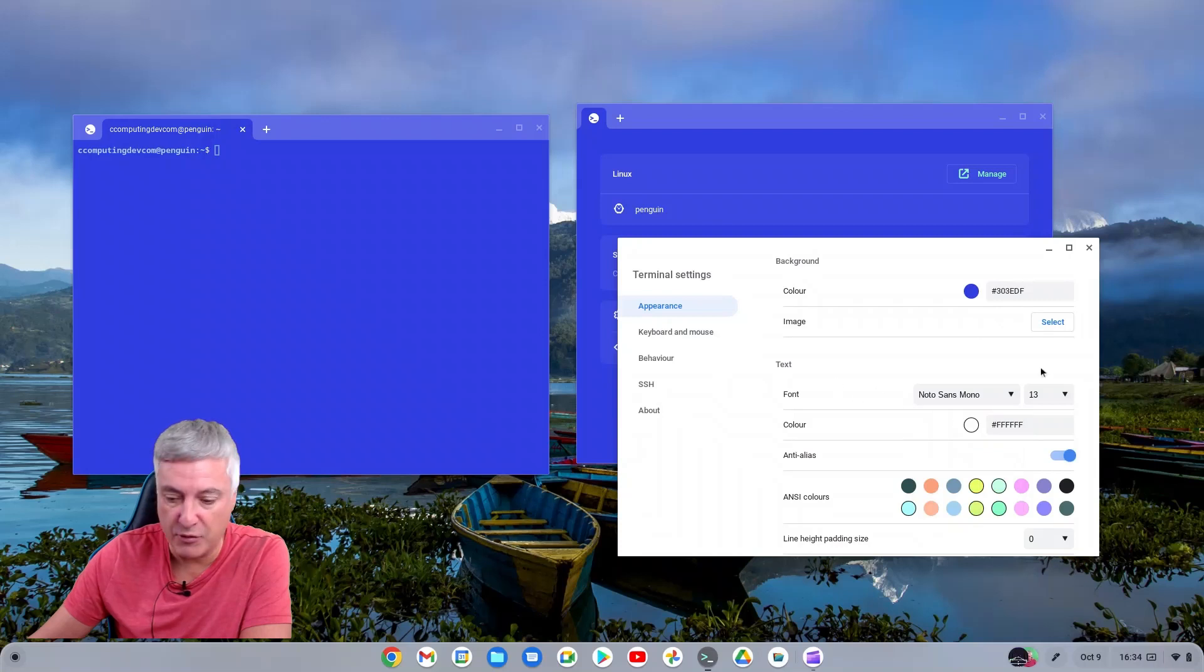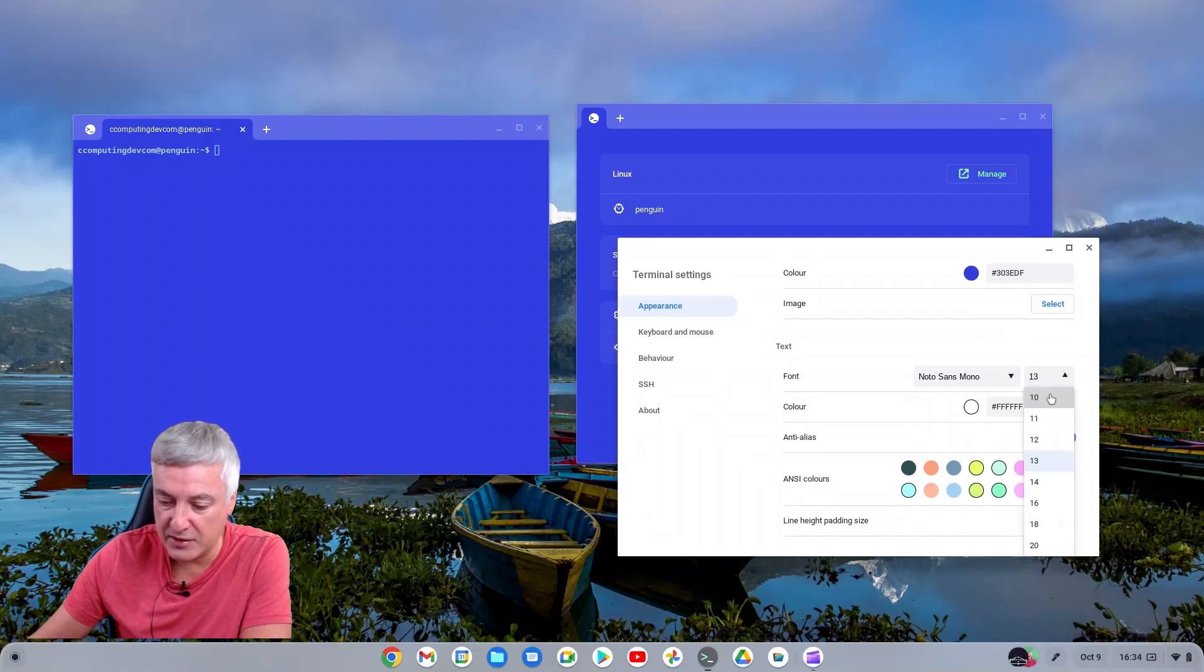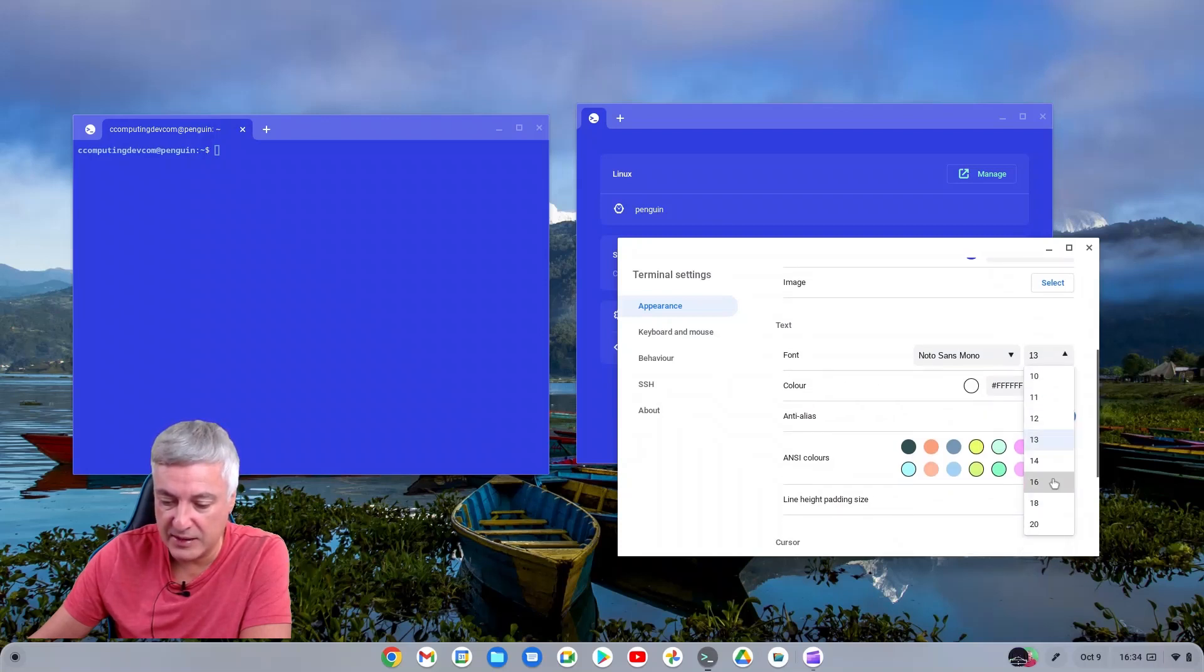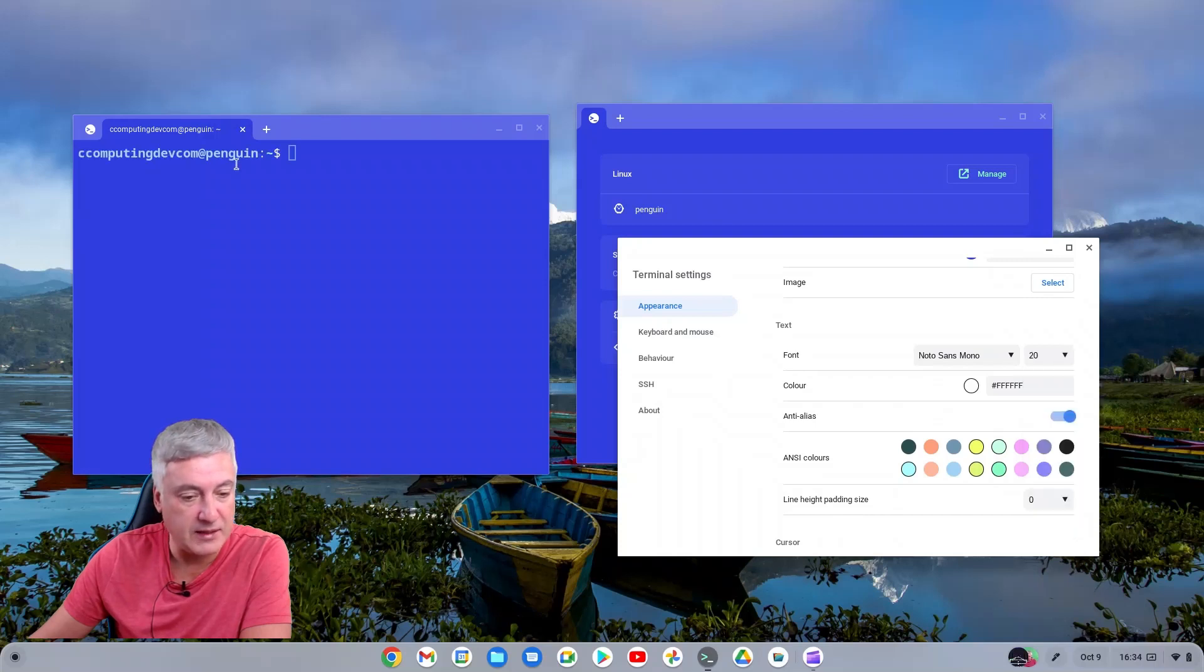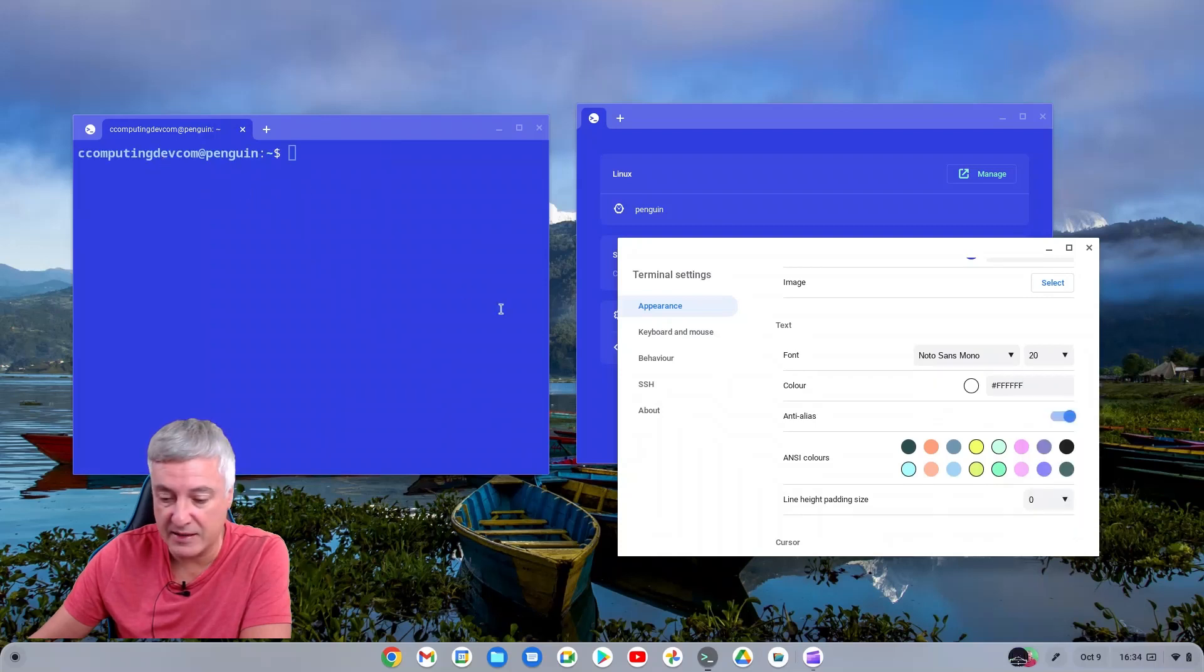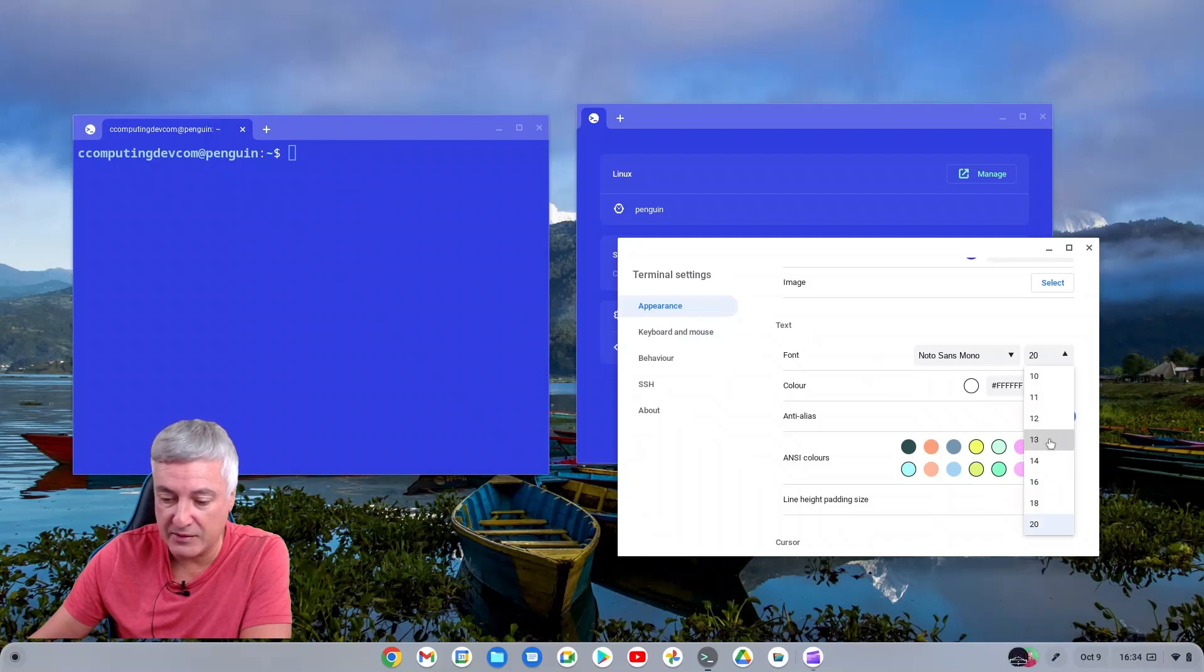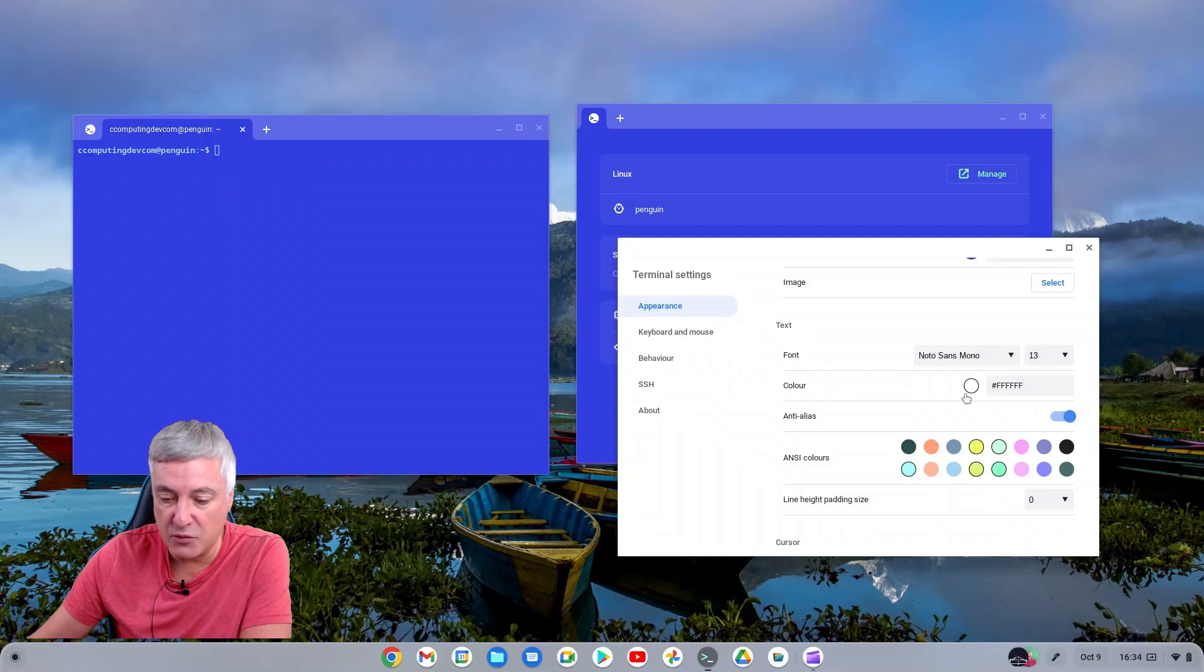And you can also, I'll just put it back to default for now, but you can also change the font size. So it's currently default to 13, but you can go up to 20, so that's good if you want to have bigger text. That's much better there. I'm going to put mine back down to 13, but you do have the option.